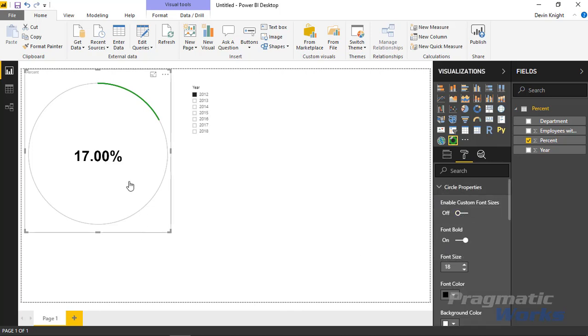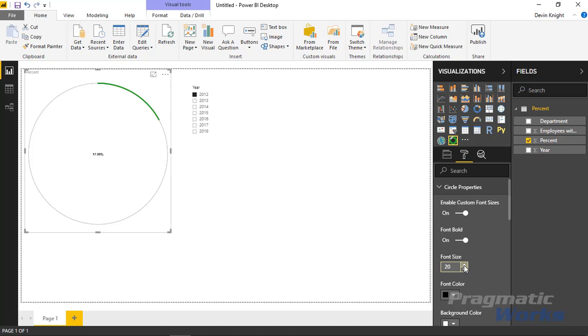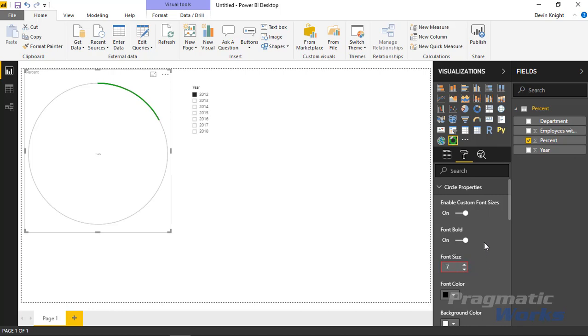The first one is to enable custom font sizes. If I turn this on, you'll notice the font gets smaller because you're now working with a font based on this font size property. I can adjust the size to whatever I want, but I kind of like the size that it was a moment ago, so I'm going to leave enable custom font sizes off.